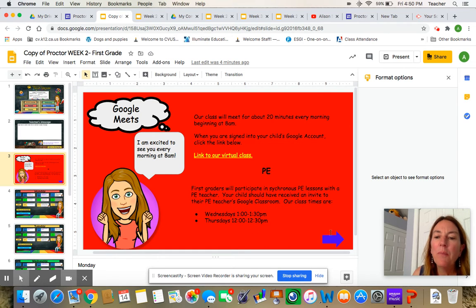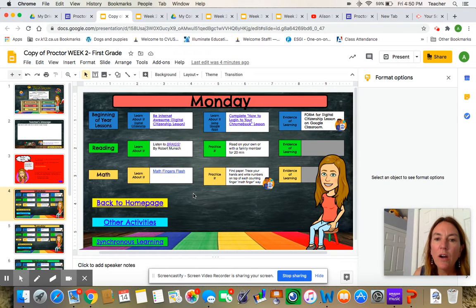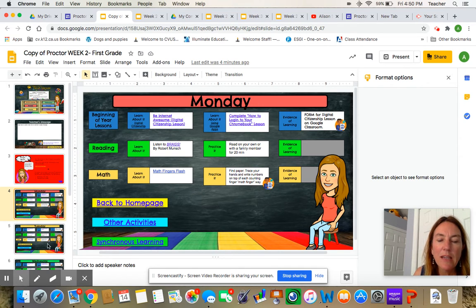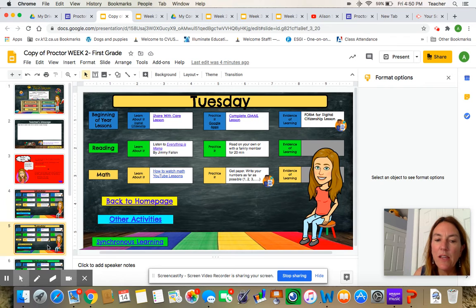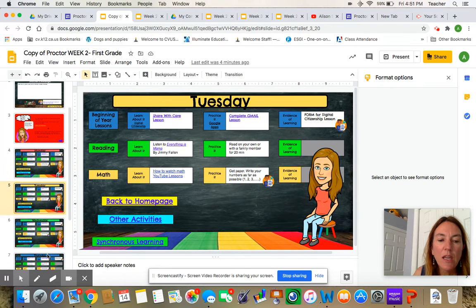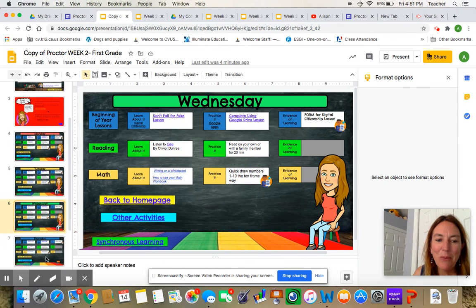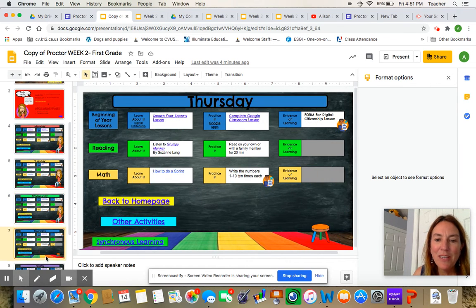And then after that, we get to all the different things that you're working on. There's Mrs. Stalkup and you're working on some different activities every day of the week. These are the same activities that all the first graders at Proctor are doing.